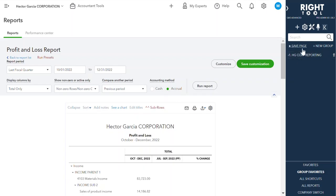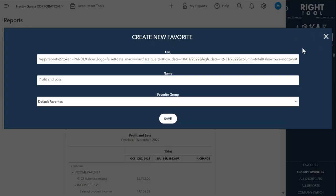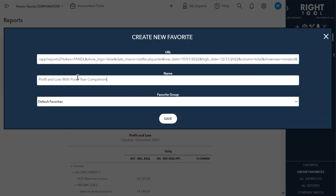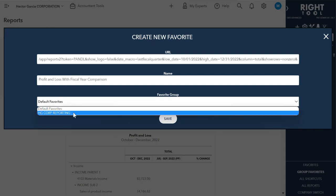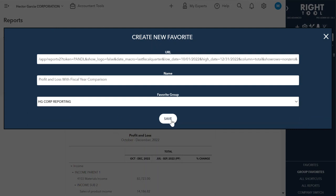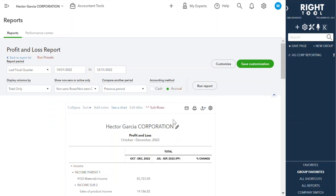What I can do now is I can save this current page that I have, and we can say profit and loss, with fiscal year comparison, and we can change that to Hector Garcia Corp reporting, and save.